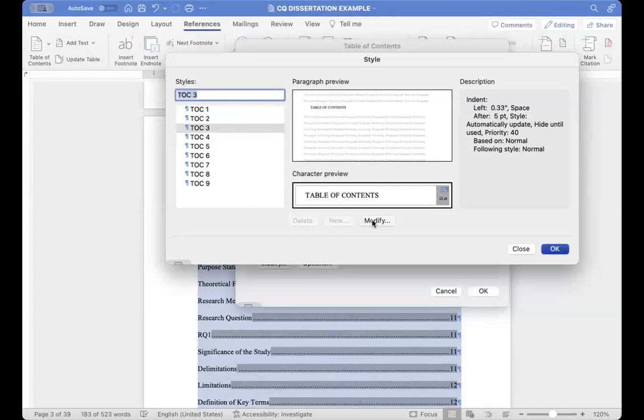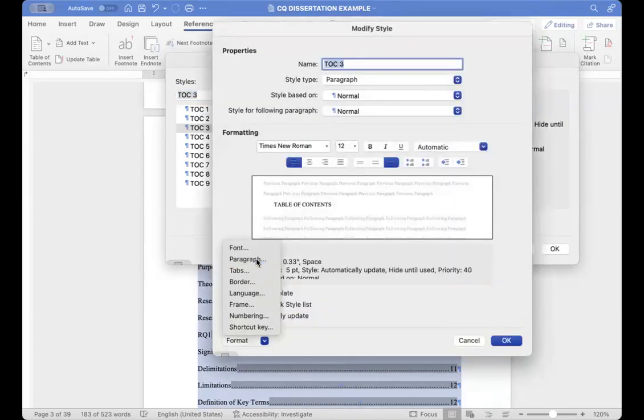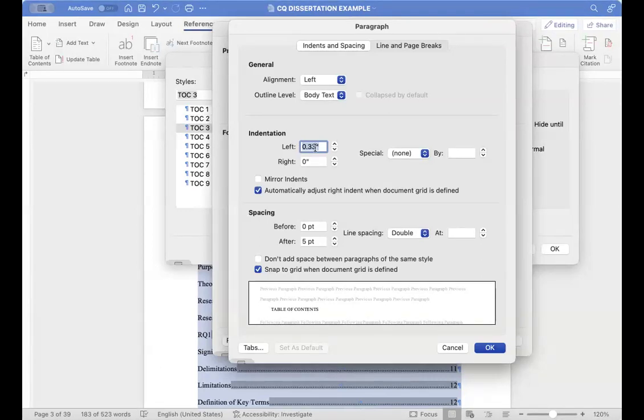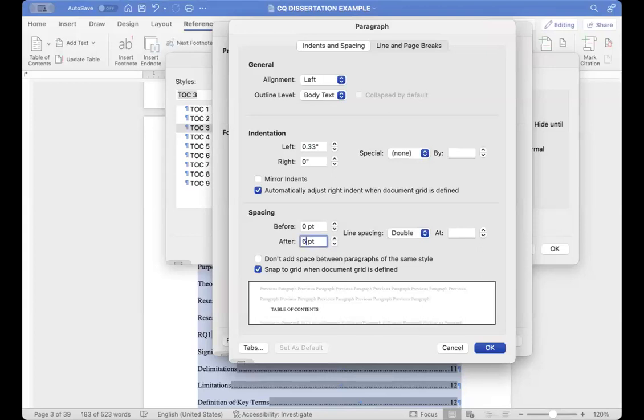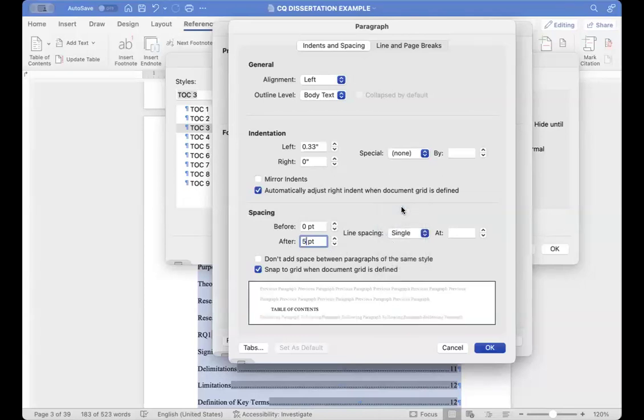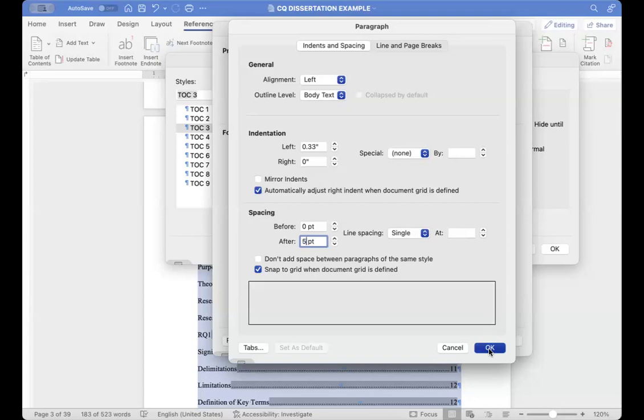And then for TOC 3, the same. Go to format, go to paragraph. Here, as you can see, the left has changed to 0.33. The spacing still says 5, so some may want 6, some may want 8. So it's imperative for you to find out. And then usually here, this will say single-spaced because they want the, if they're longer texts, they want it to be single-spaced here so that it makes your table contents look a little bit clearer, neater. So let's say we'll keep it here. We'll do 5, keep it at single, save.